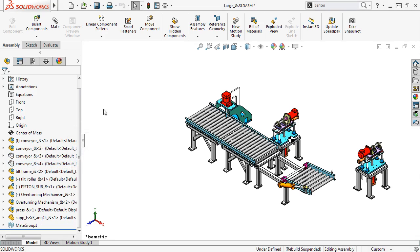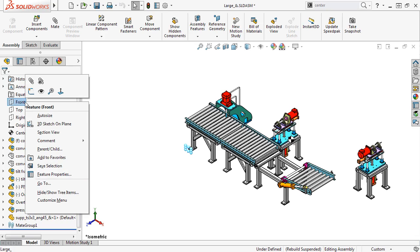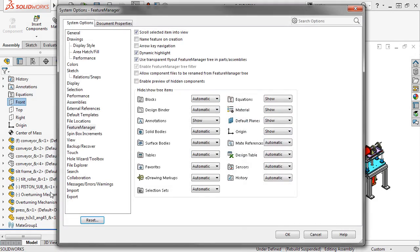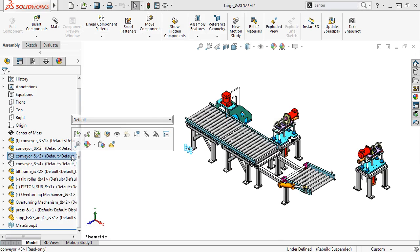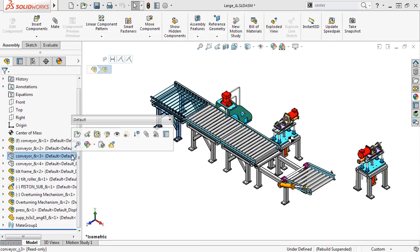Even for a simple assembly like this, you can see that the assembly performance has improved. If you want to enable the previews again, simply right-click on a Feature Tree Item and select Hide Show Tree Items to bring up the Feature Manager system options. Simply check the Enable Preview of Hidden Components checkbox again, and you can see the previews of the hidden components appear.